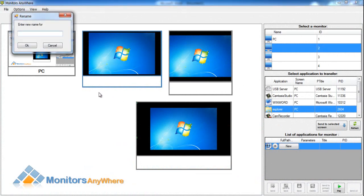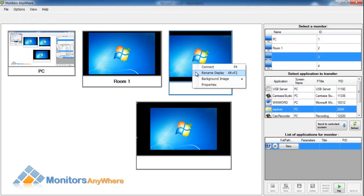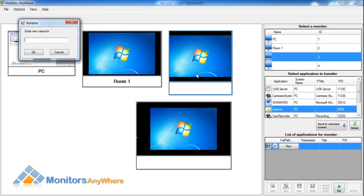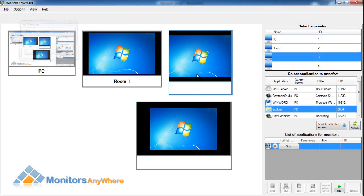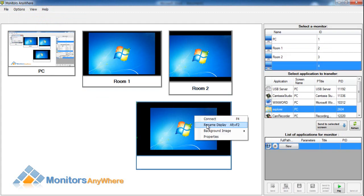Select the screen by right-clicking on its thumbnail, select Rename Display and type in the name. Press OK. The same will now be done on all screen thumbnails.